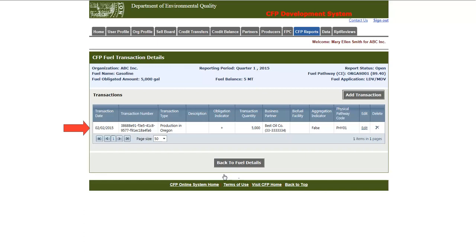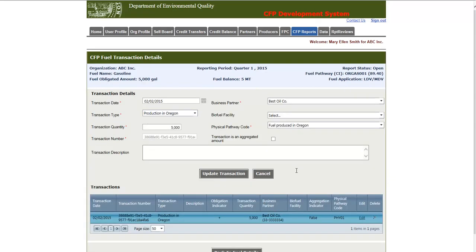For any transactions, edits can be made by clicking the Edit link. And as we can see, the information will be brought back up to the form. You can make any edits and click the Update Transaction button.